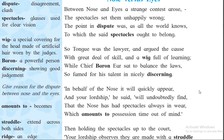Hello students, let's continue with the poem 'Nose vs. Eyes' by William Cowper. Today we will be discussing brainstorming questions of the poem. But before that, let's see the figures of speech in the poem.